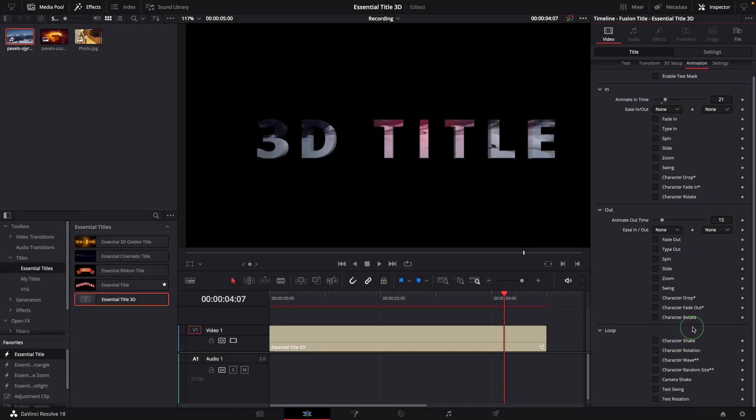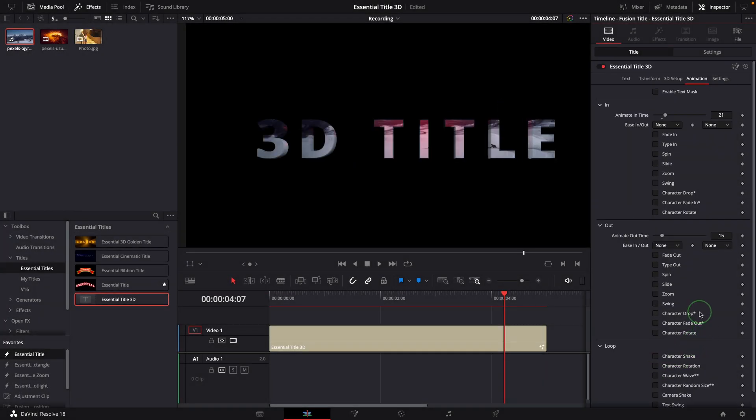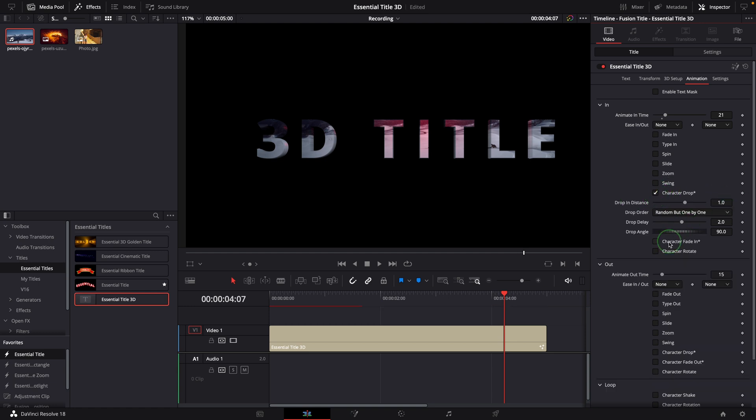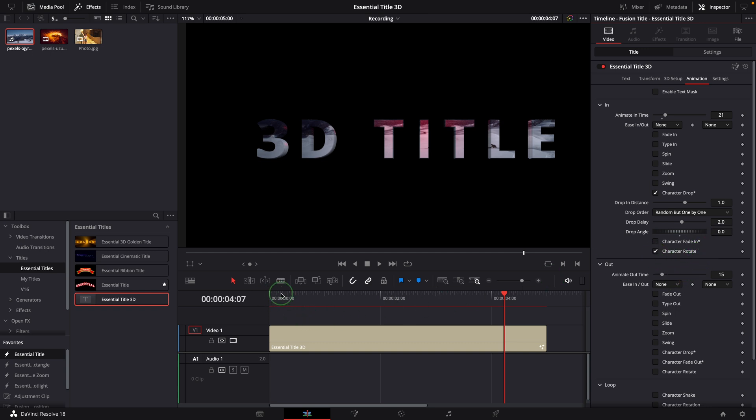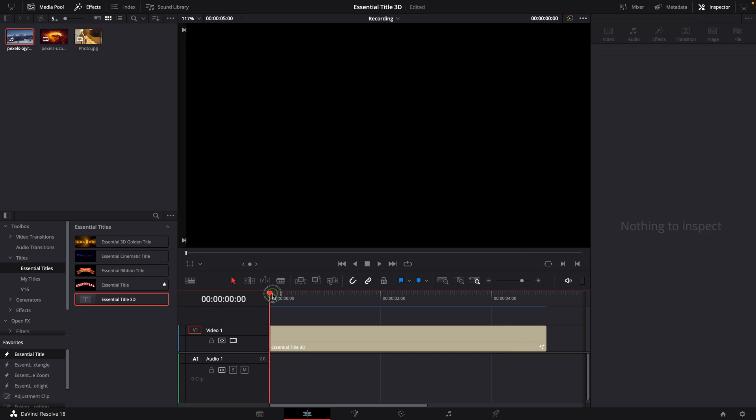As we do for a 2D title, we can also combine multiple animations in 3D mode. For example, enable the Drop In, change the angle to zero, enable Rotate In, and we got a very cool text title entry animation effect.